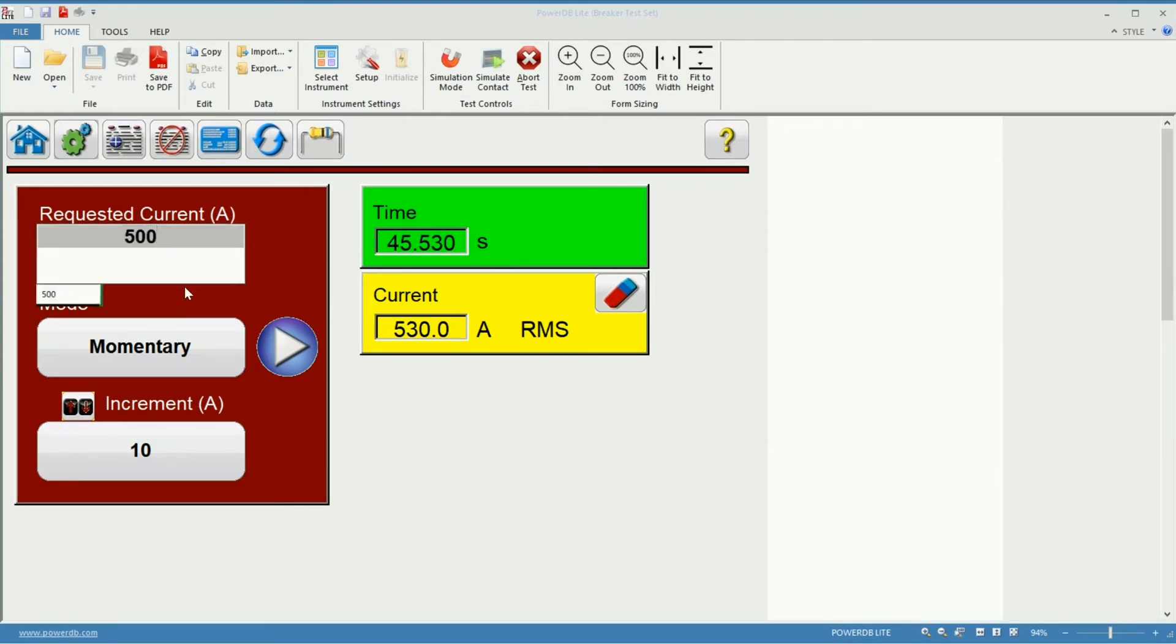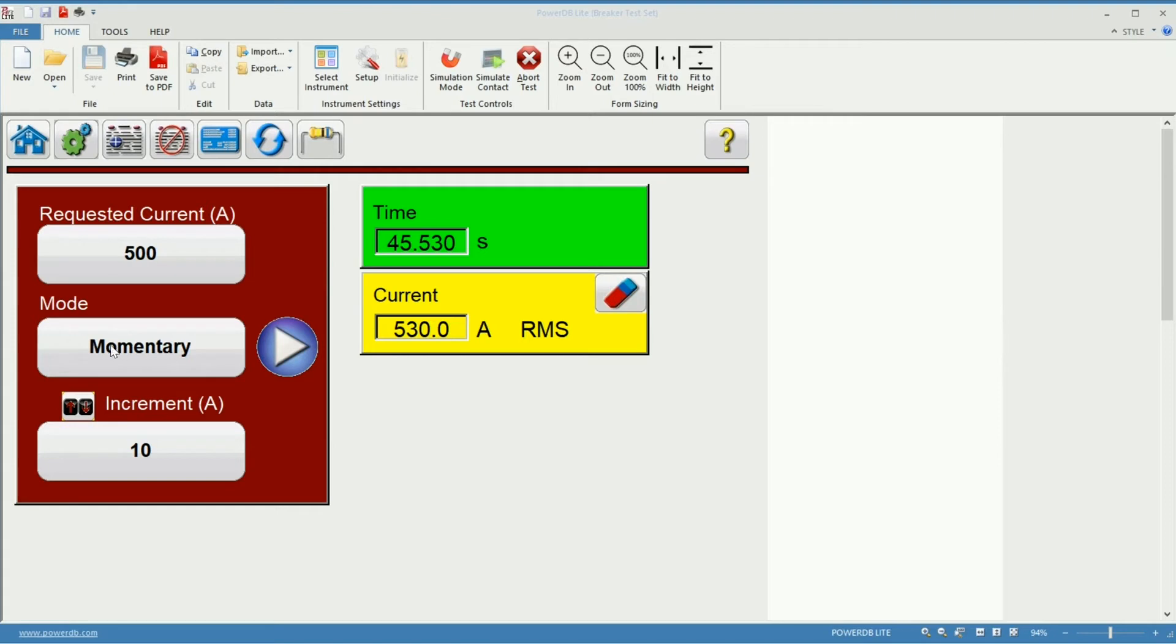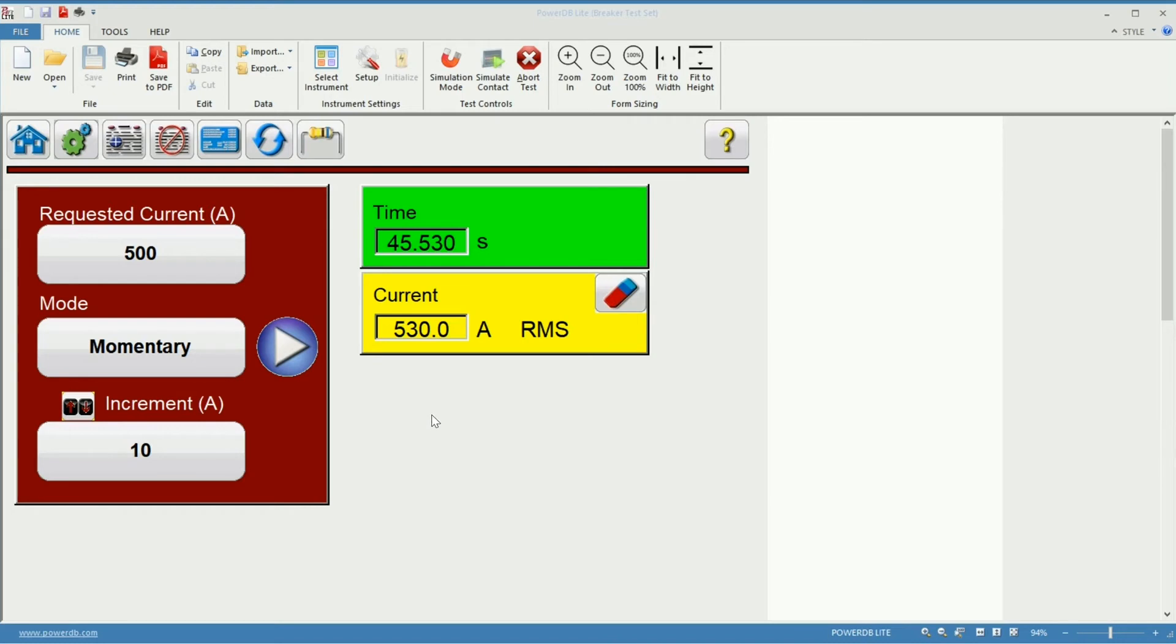I'm going to go back to 500 amps. And the increment will keep it at 10 amps. Now since we selected momentarily, the unit will inject the current only for a short period of time that is defined in the settings. If you want to know more details on that, please watch the video related to the settings screens of the software.